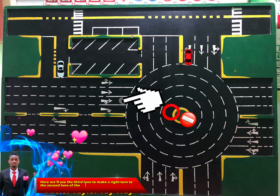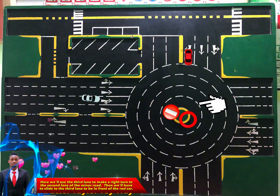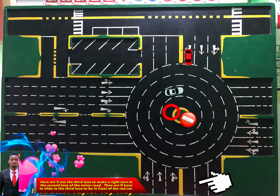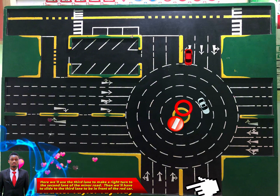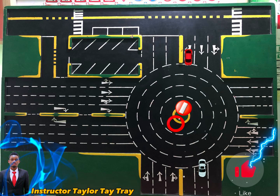Here we'll use the third lane to make a right turn to the second lane of the minor road, then we'll have to slide to the third lane to be in front of the red car.